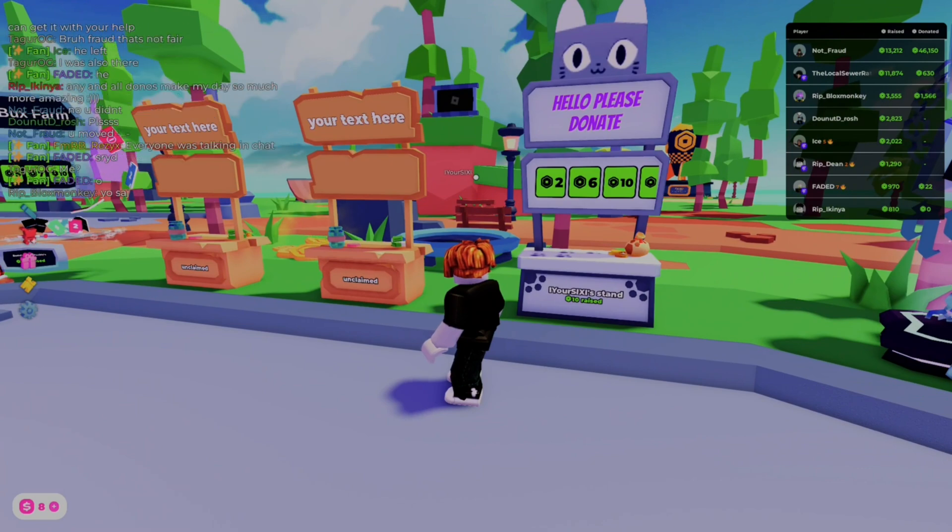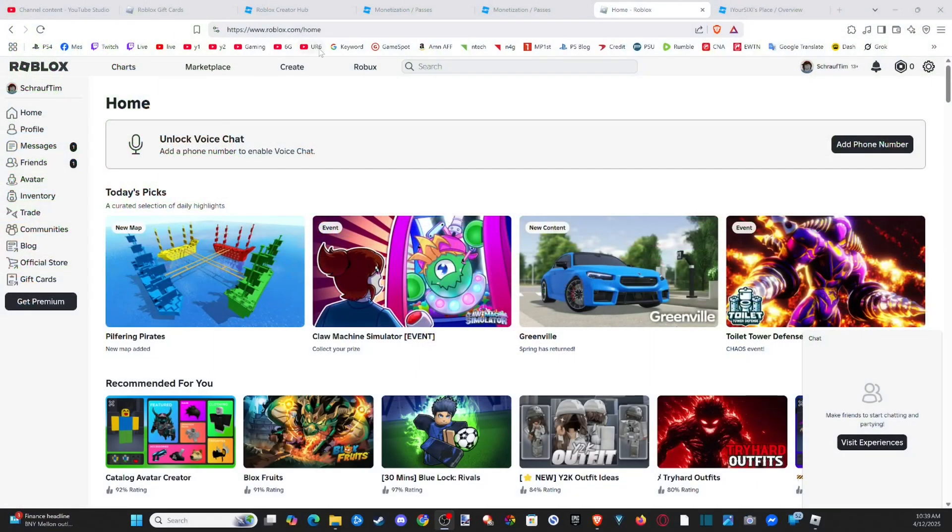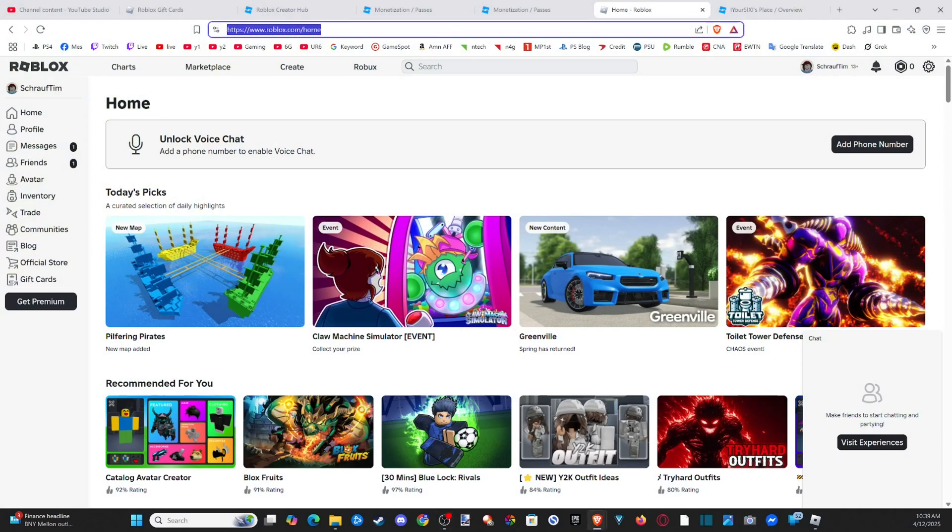If we want to unlock it, we need to go over to a web browser and open this up. So I'm on the computer. Just go to roblox.com and then go to the home screen here.